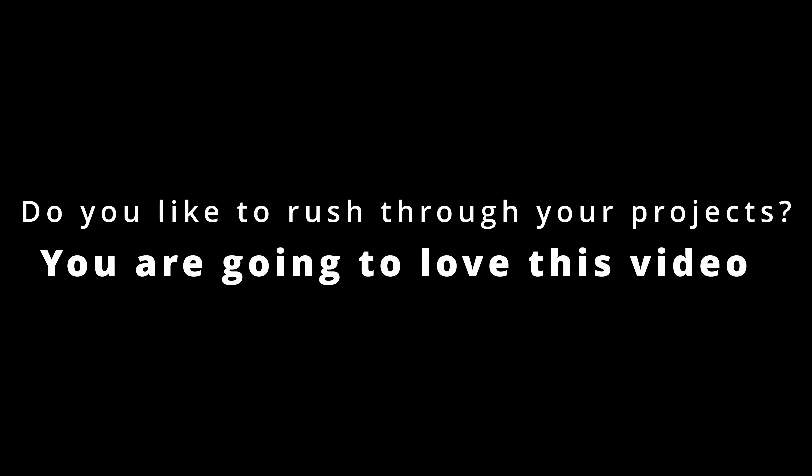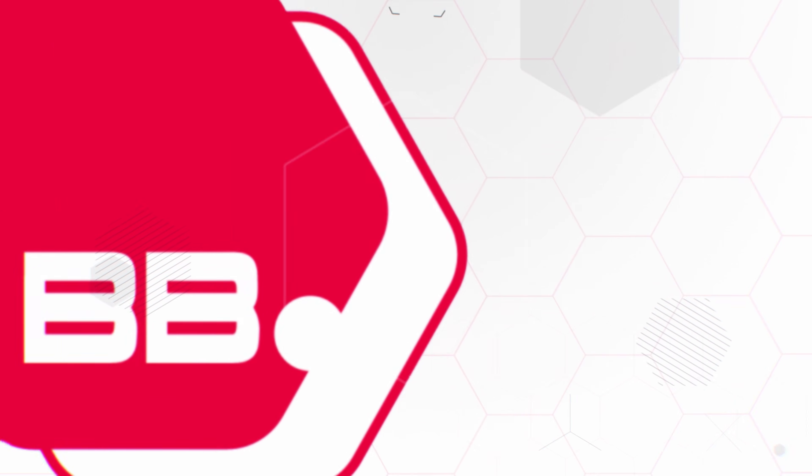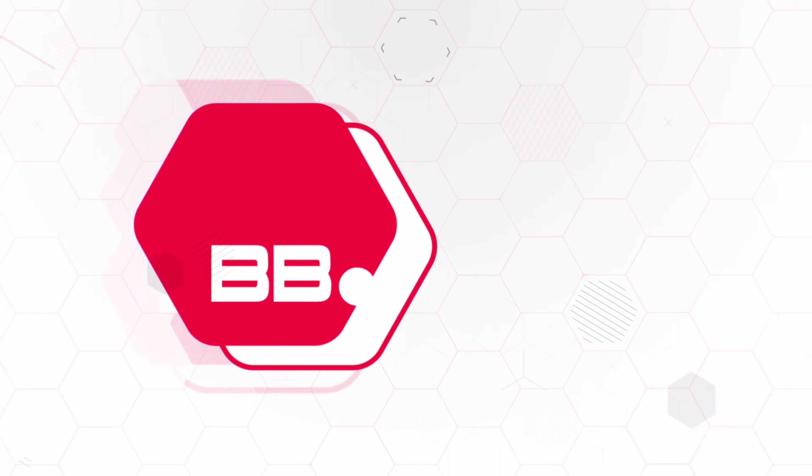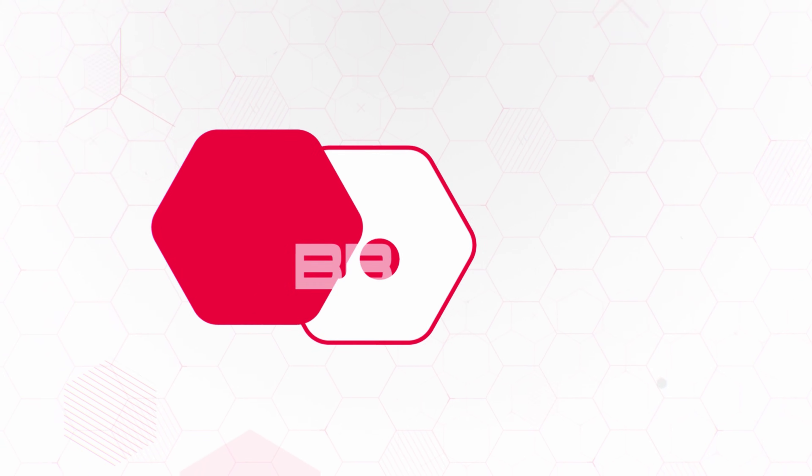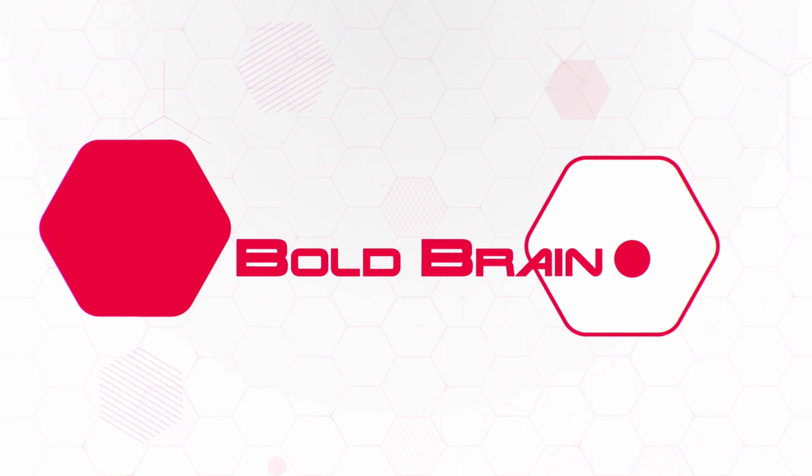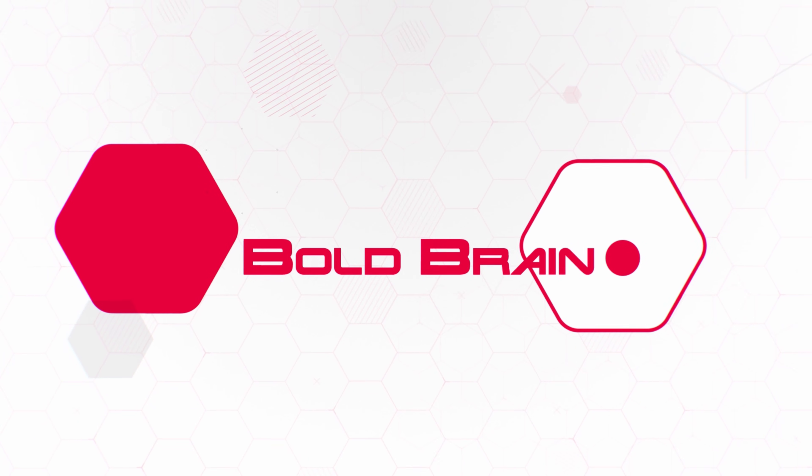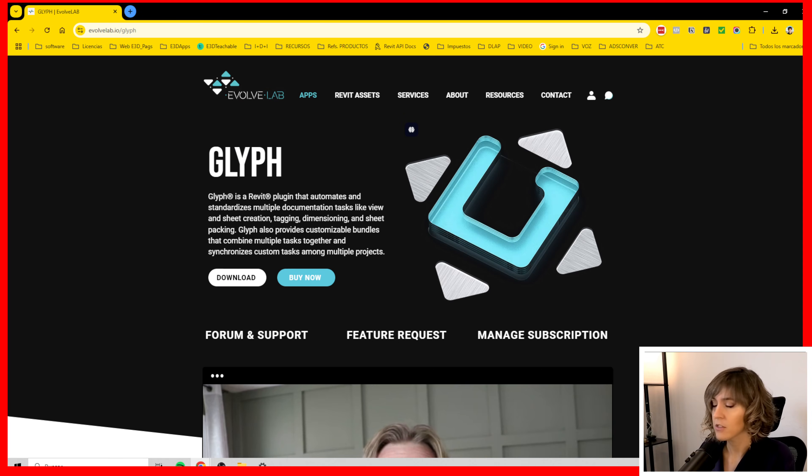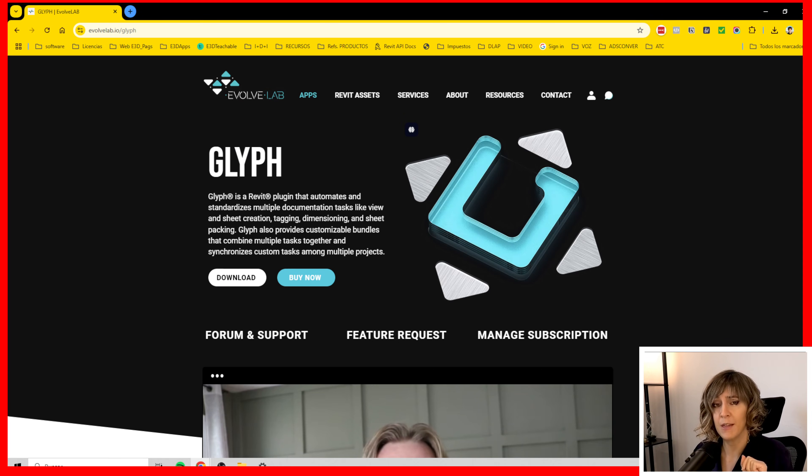Do you like to rush through your projects? Well, you are going to love this video! So, before I start there are two honorific mentions that I'm going to make.